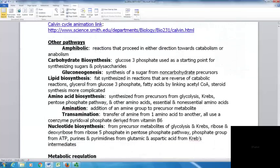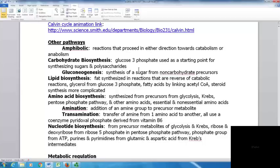An amphibolic reaction proceeds in either direction — towards catabolism or anabolism. With carbohydrate biosynthesis, glucose 3-phosphate is used as a starting point for synthesizing sugars and polysaccharides. Gluconeogenesis is the synthesis of sugar from a non-carbohydrate precursor — essentially the reverse of glycolysis. The name literally means 'generates new glucose,' while glycolysis means 'lyse glucose.'